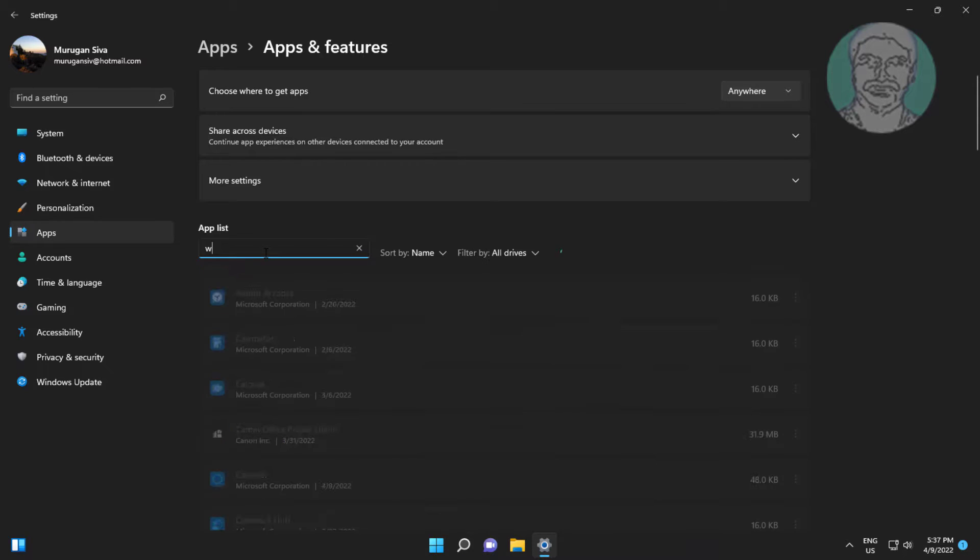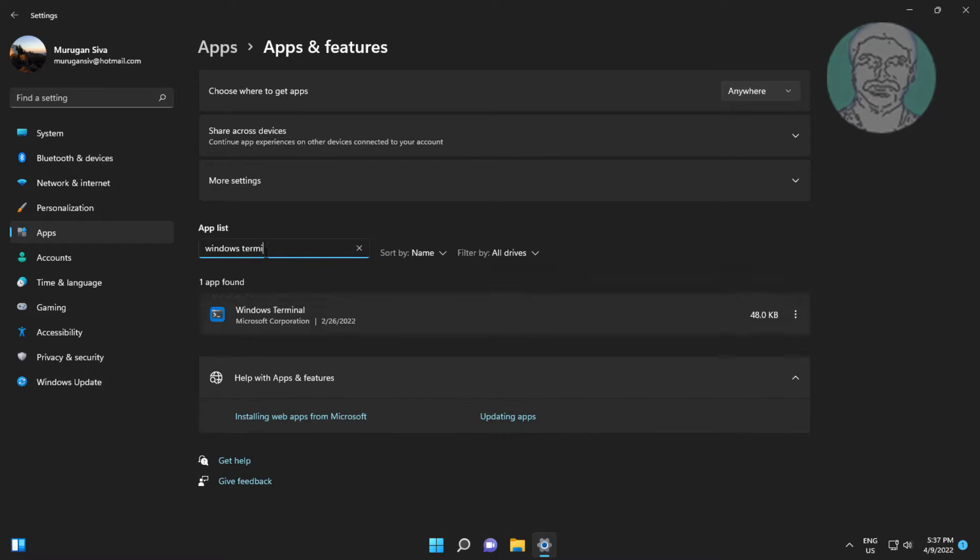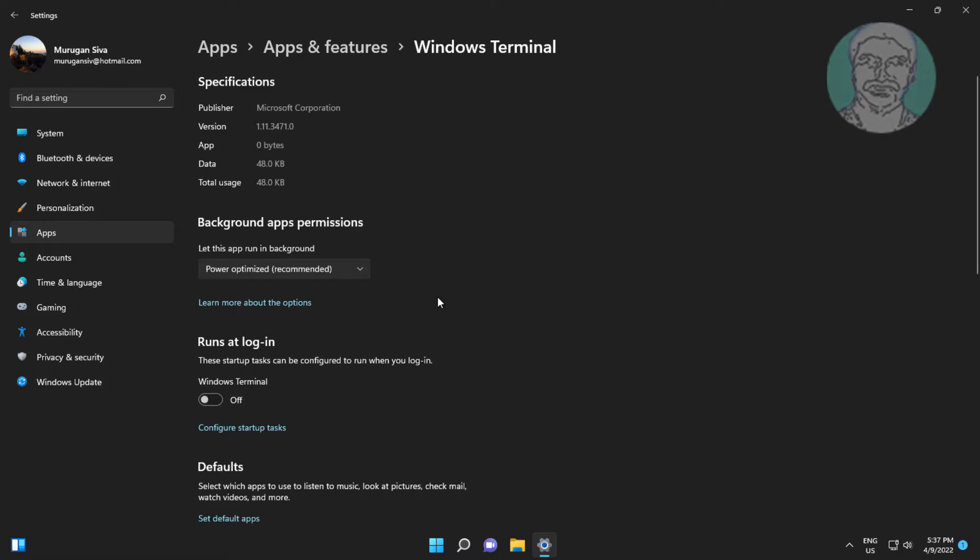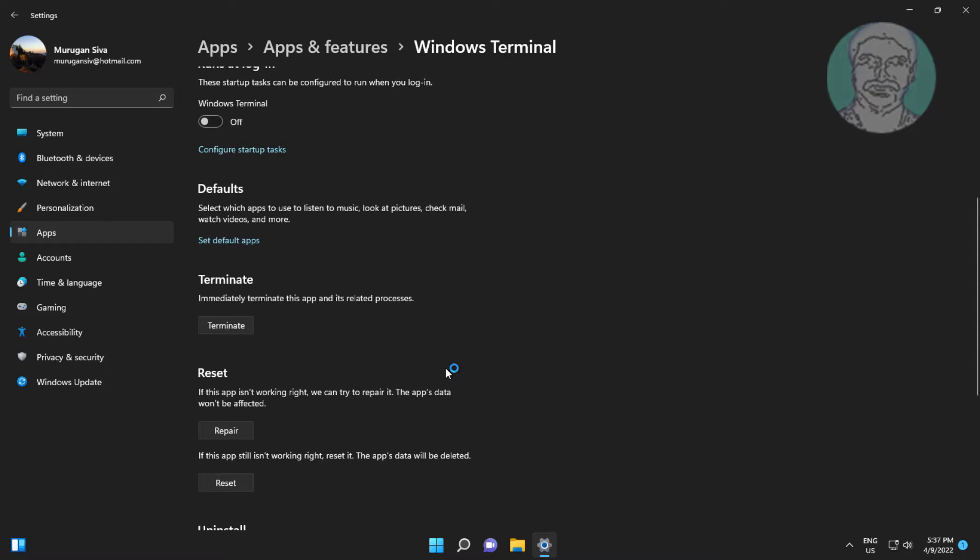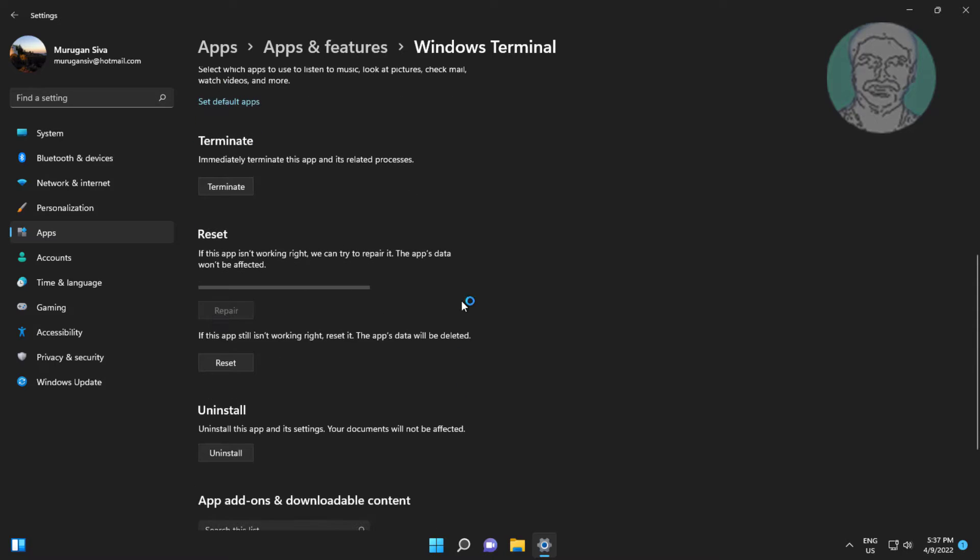Type Windows Terminal. Click Advanced Options. Click Repair and Reset.